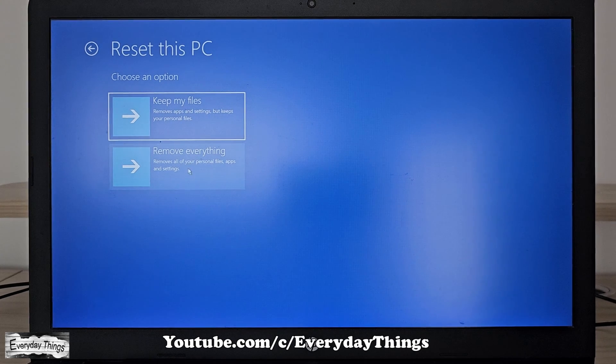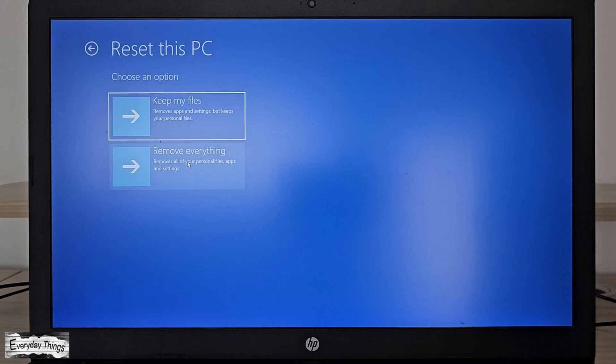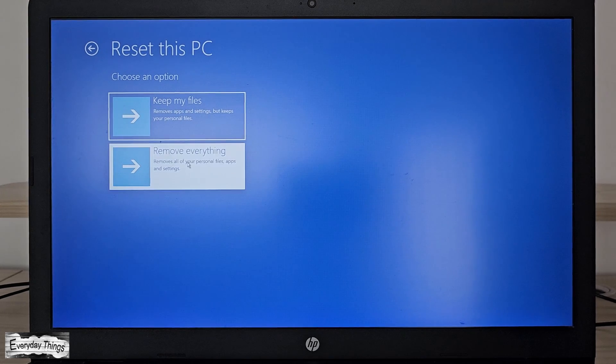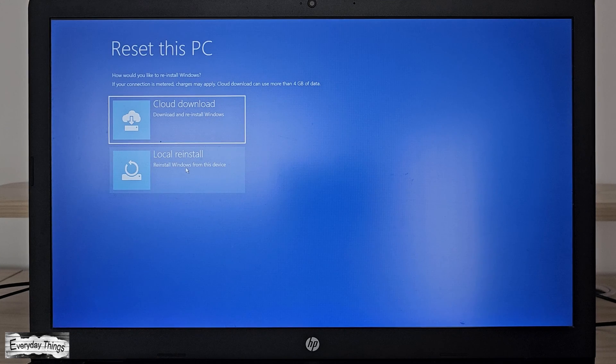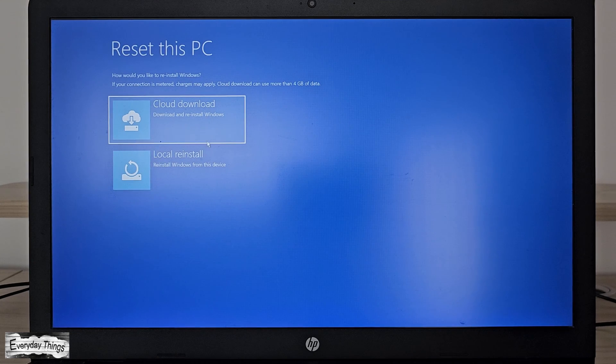Remove everything removes all files, apps and settings for a complete factory reset. I'll select remove everything for a complete factory reset.